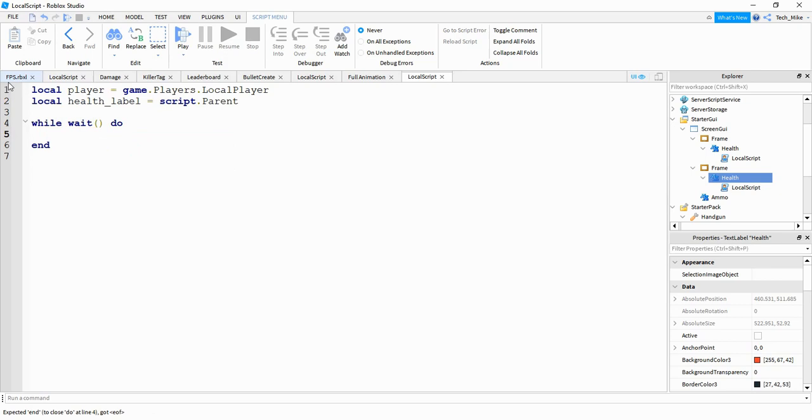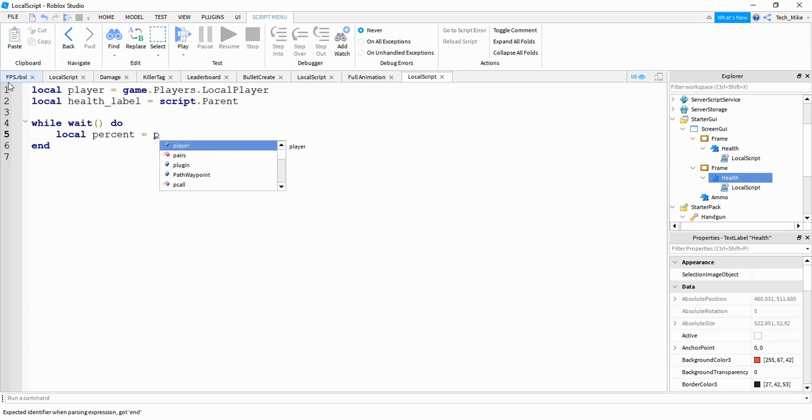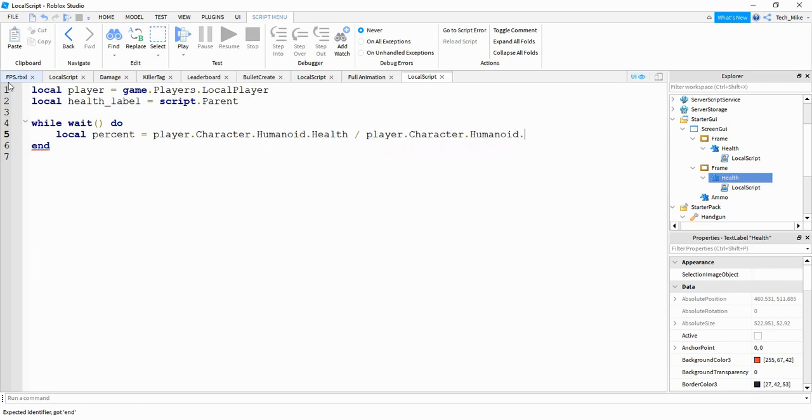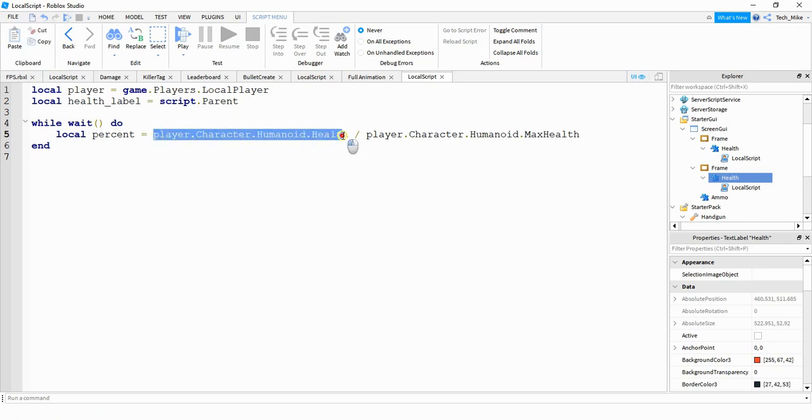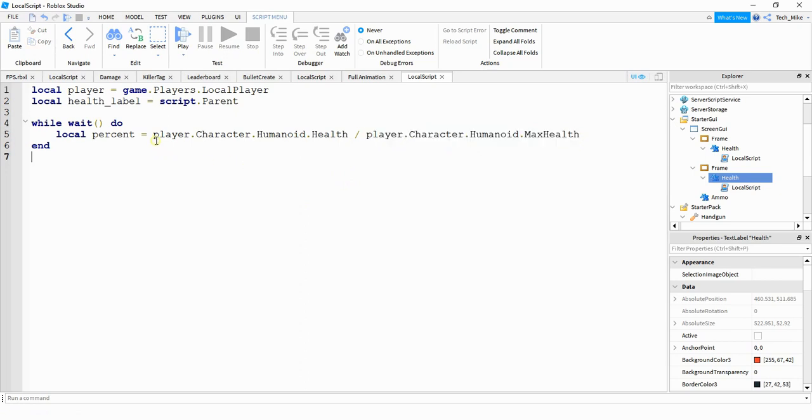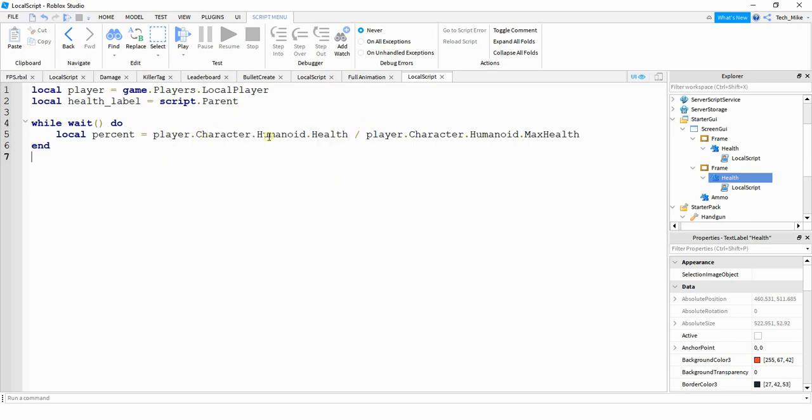Inside this loop, what we're going to do first is say local percent and this is going to be equal to player.character.humanoid.health and we're going to divide that by player.character.humanoid.maxhealth. So what this is doing, it's going to take the player's current health and divide it by the maximum health. And by doing that, it's going to give us a decimal that we can use as a percentage. Just as an example, let's say the player's health is equal to 75. Then it's going to do 75 divided by 100. So as a decimal, that's going to be 0.75 and as a percent, that's going to be 75%.